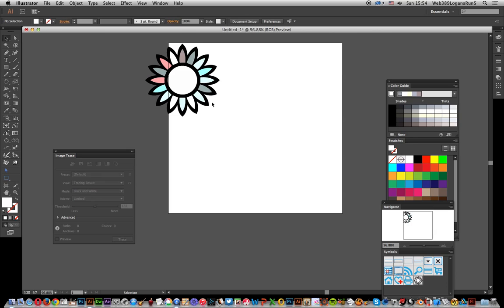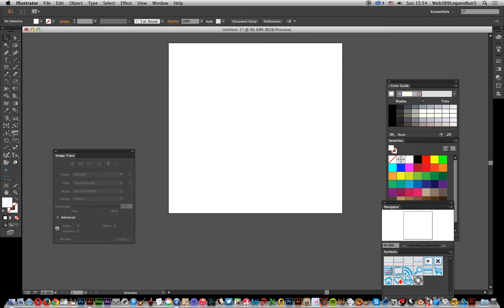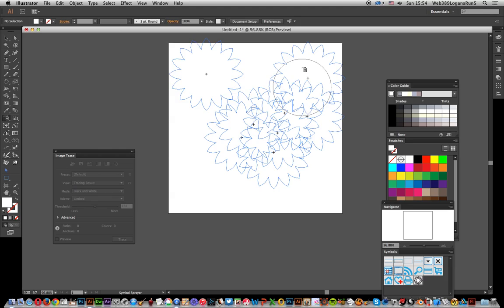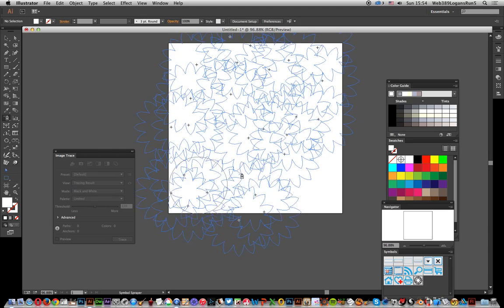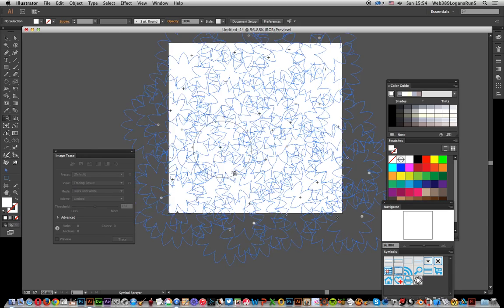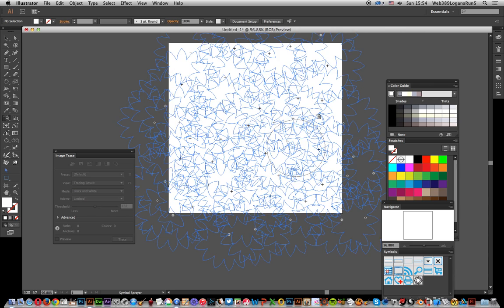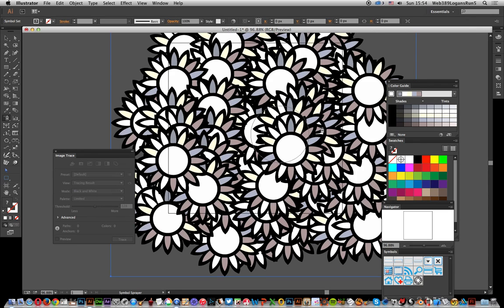I'm going to get rid of that as well, and then use something like the Symbol Sprayer. Just select it over there, and then basically apply it and create zillions of flowers in seconds, all from a Photoshop brush. You can create a whole flower garden.